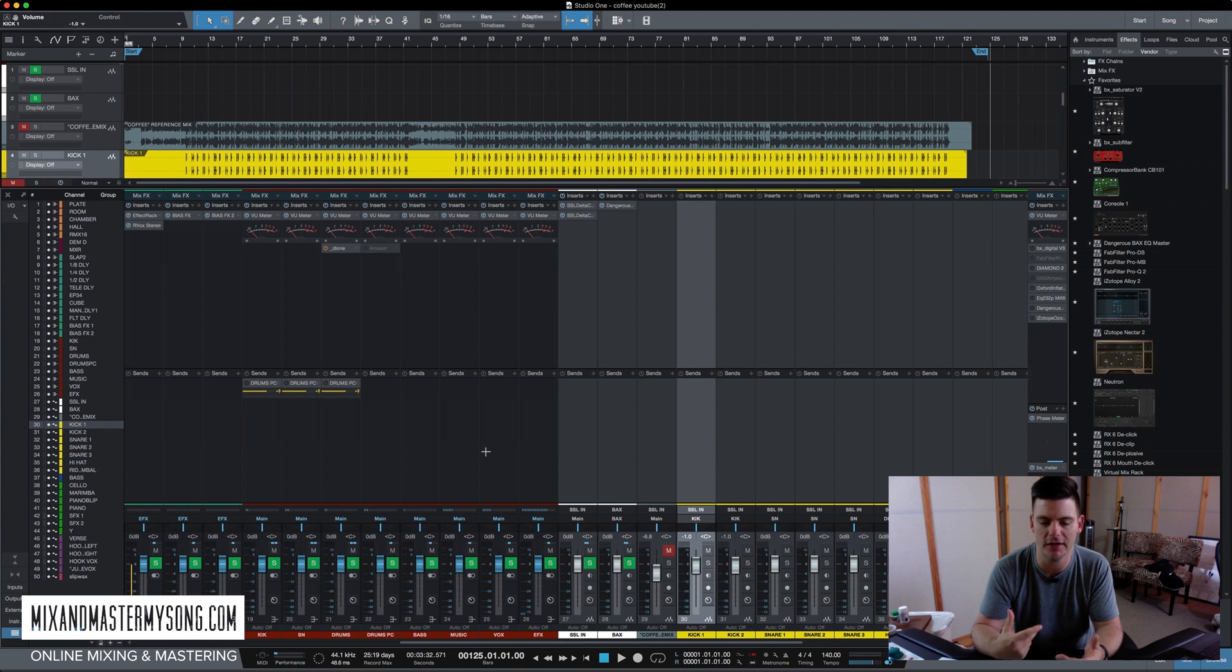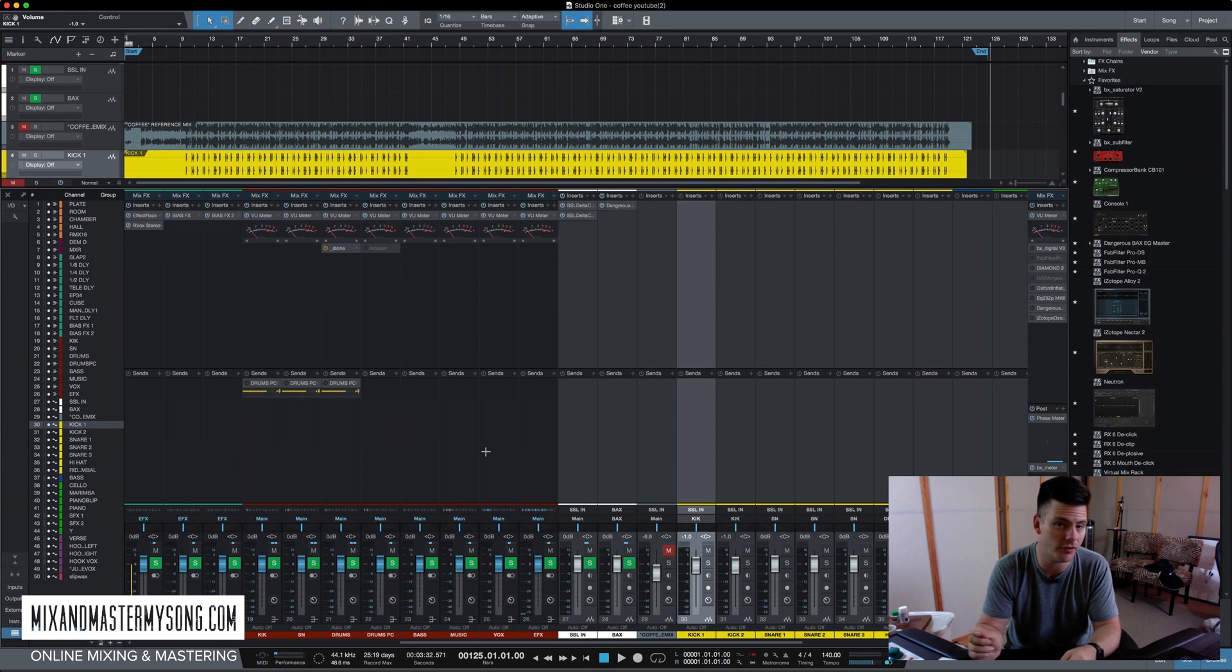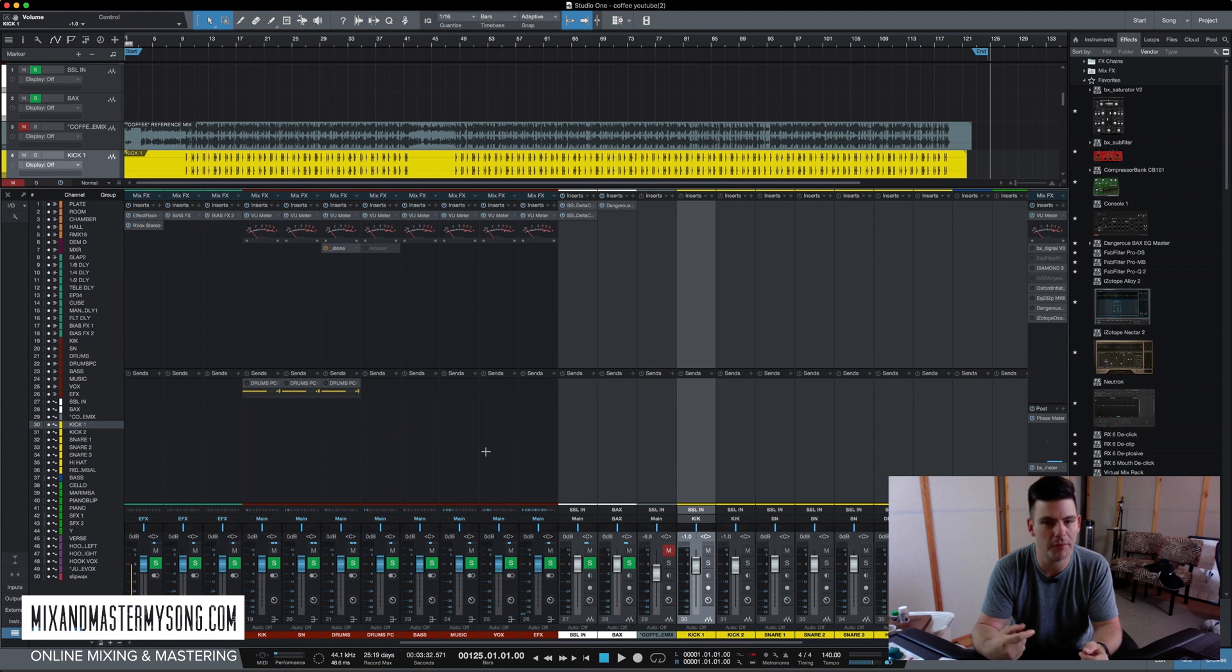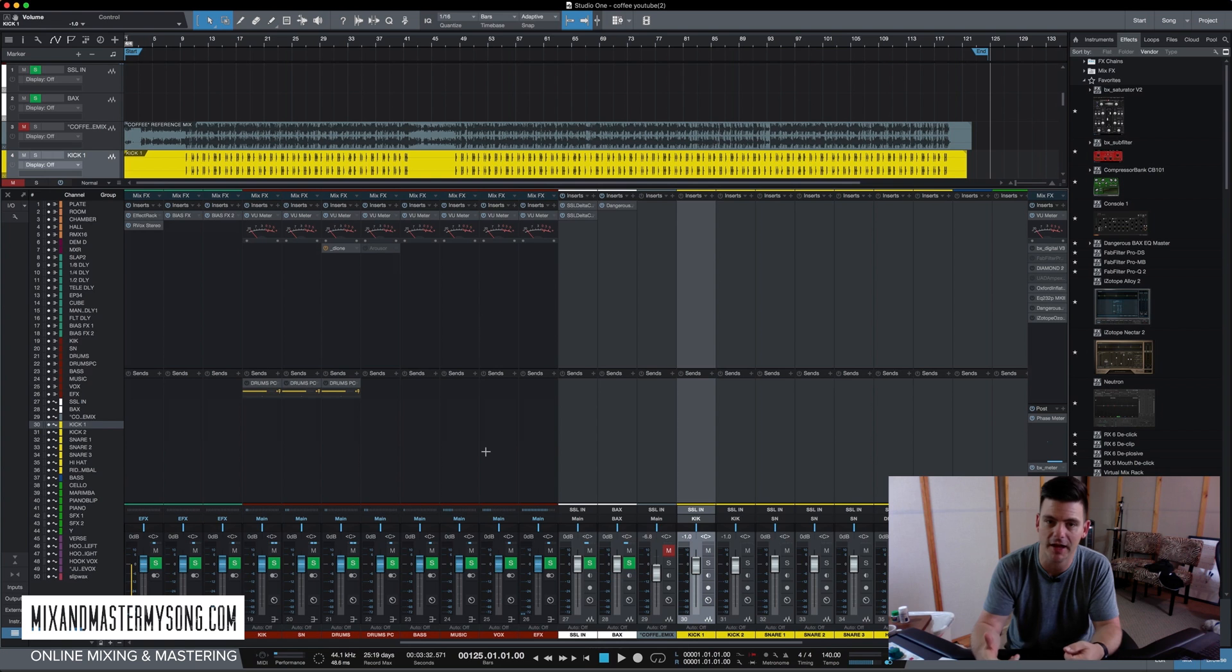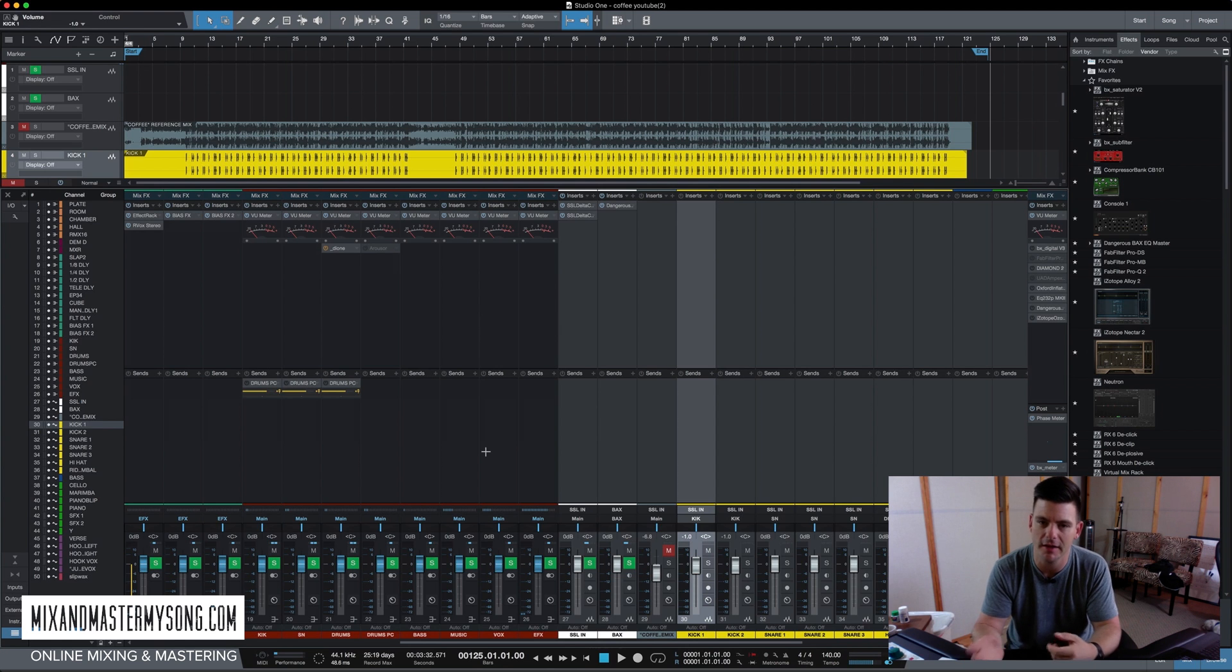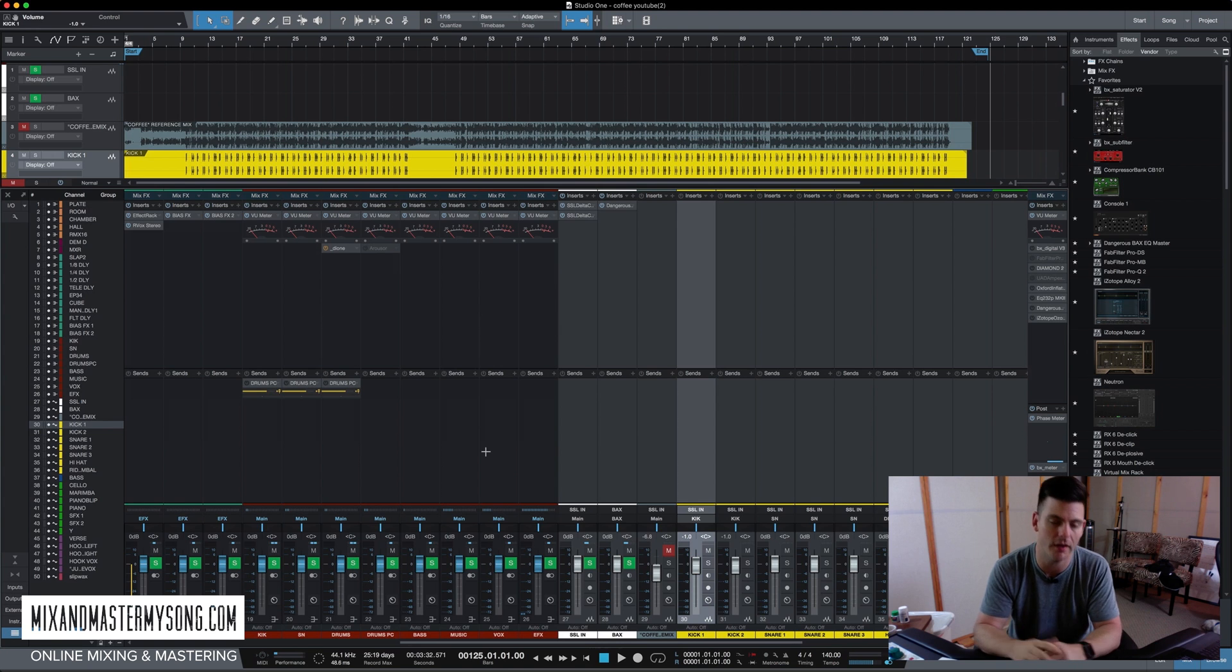Now, why is gain staging important? Well, if we're already clipping in the red before we've even put a plug-in on or turned anything up, it's going to just make our mix get distorted. And the more we turn things up and put more plug-ins down that usually make things louder, the more distorted our mix is going to get and it's going to turn into a really sloppy distorted mess, which we don't want.